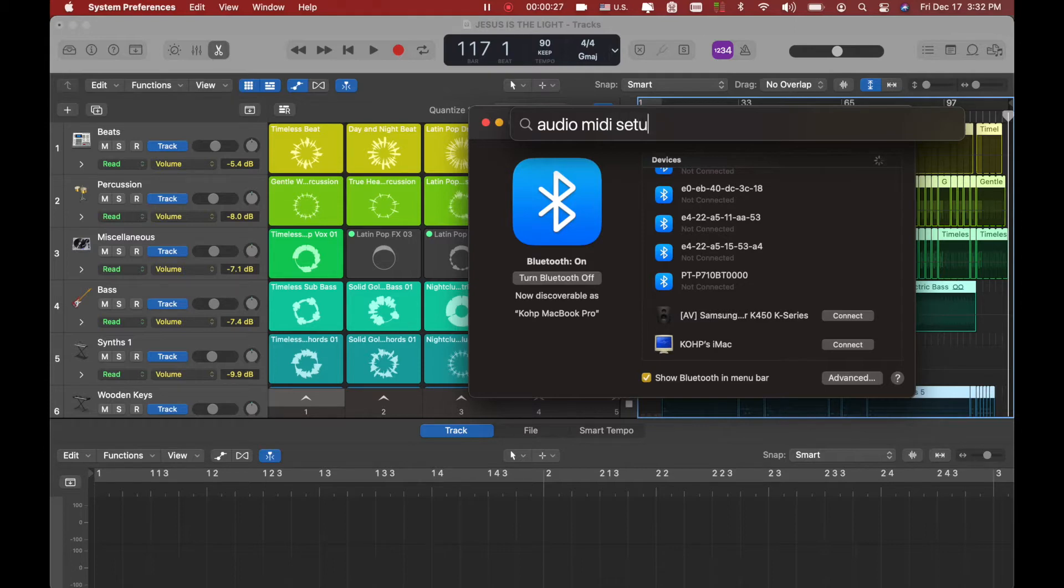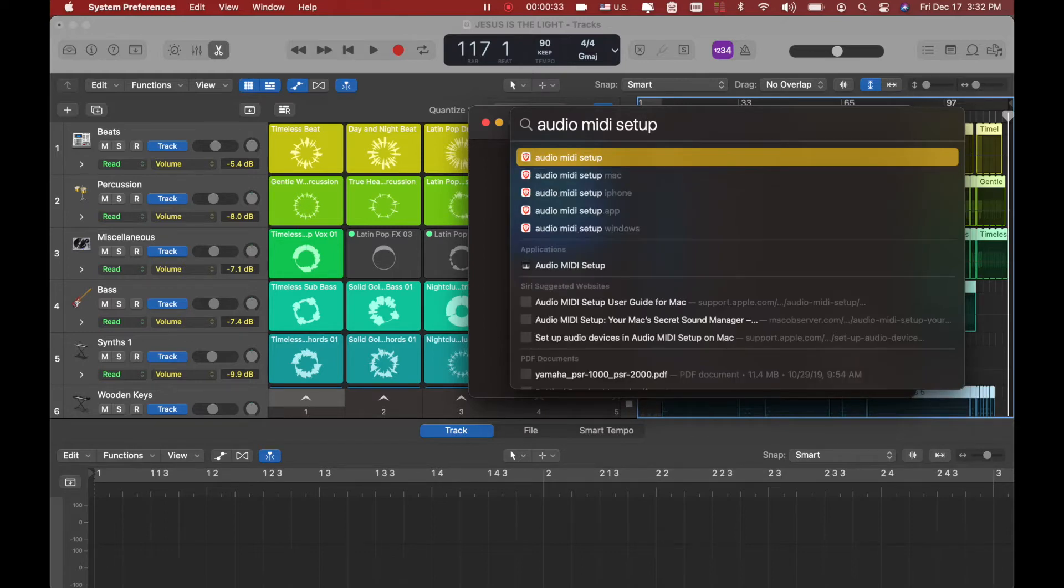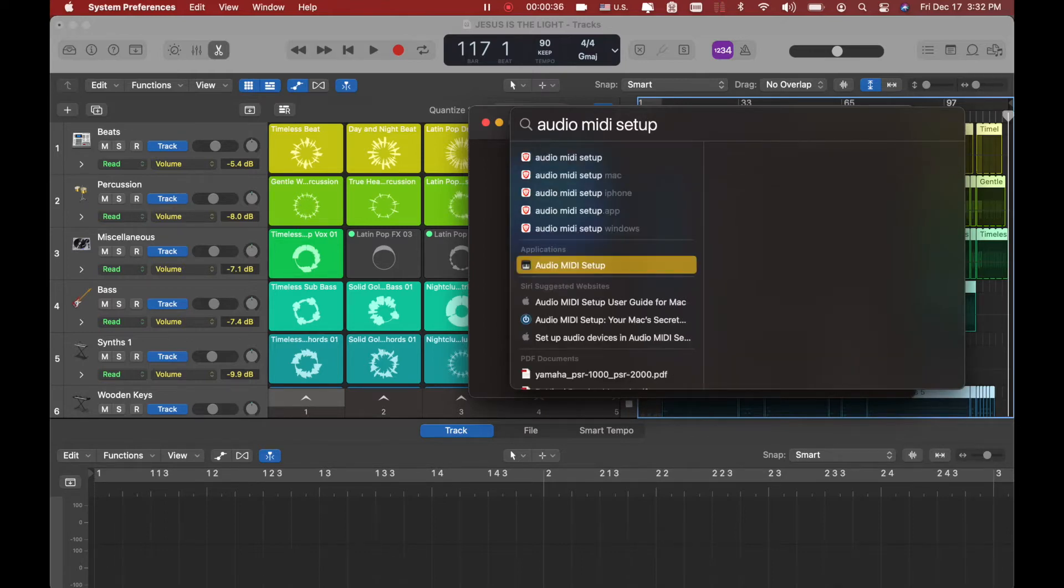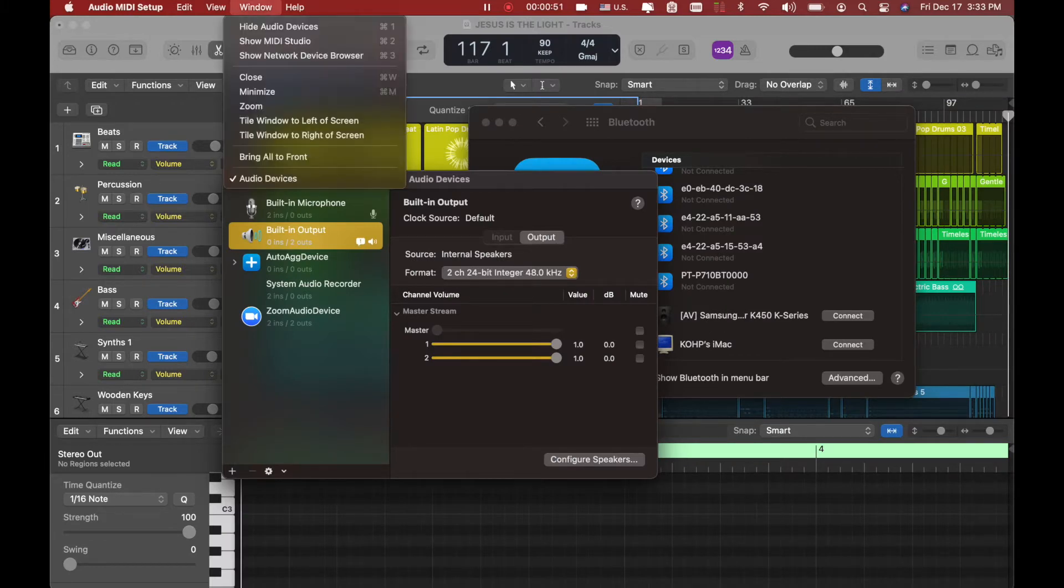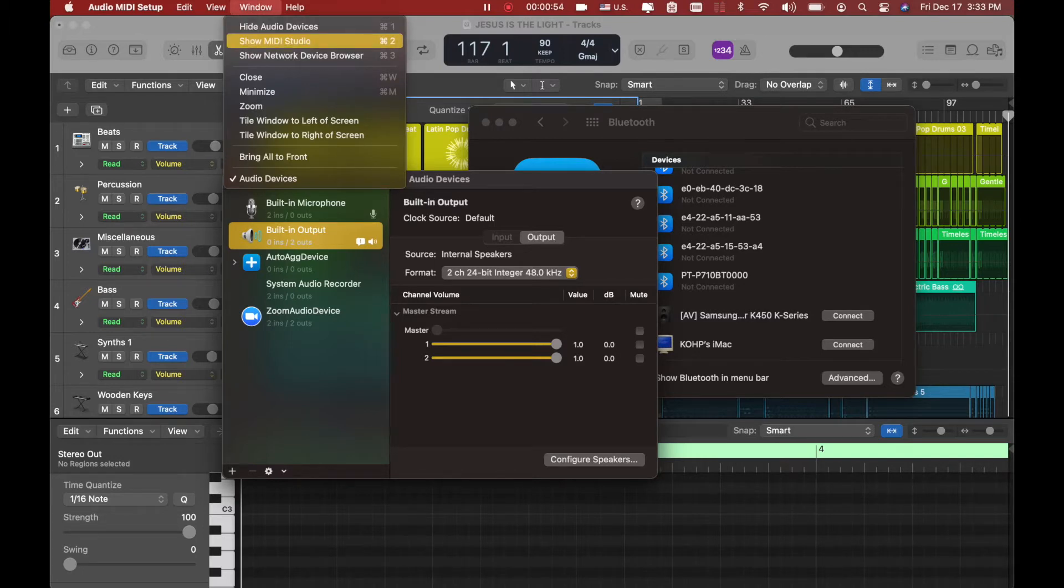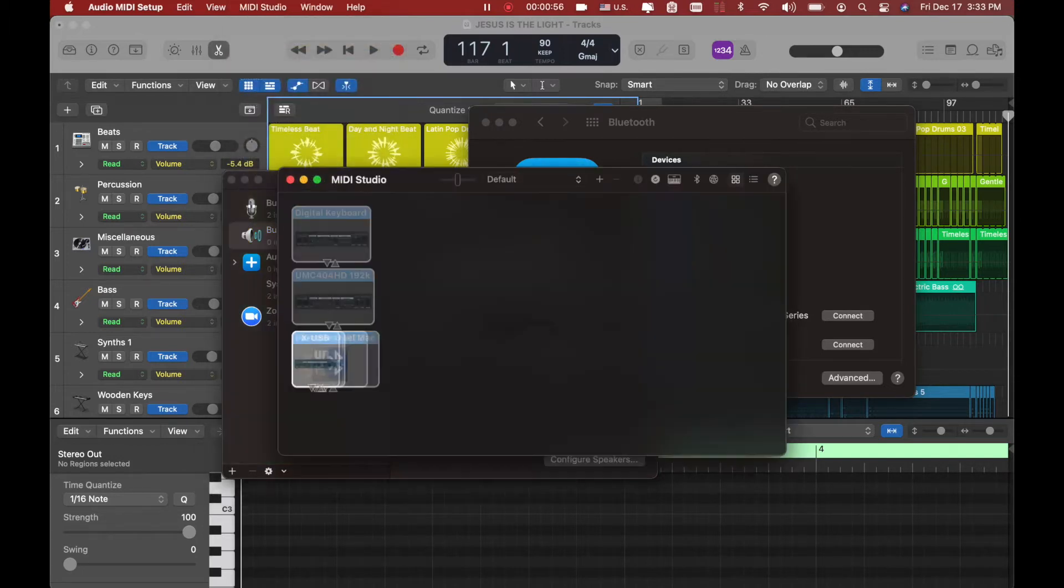Once you do that, it pops up. You click on audio MIDI setup and you have your audio MIDI setup window. Now inside here, you want to go on the top, look on the menu window right here. Show MIDI Studio. You click on this one, you have this.